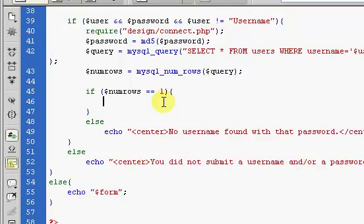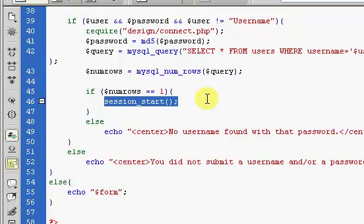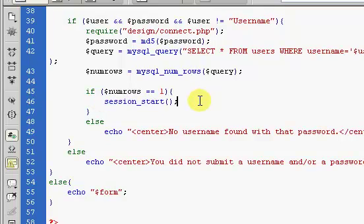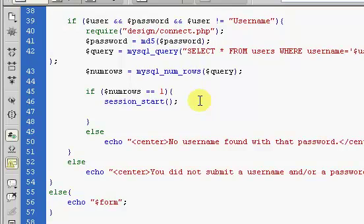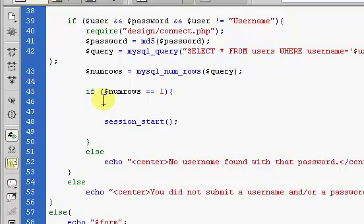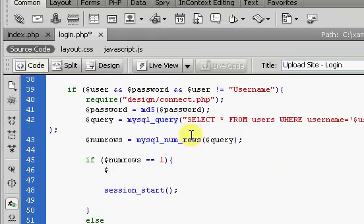If the username is found, that means correct information has been supplied, which means we're going to actually log the user in. We type session_start(), which physically starts our session. This website is going to be session-based, so after a while each user will automatically be logged out, which may happen when they leave the page or the website. Better yet, we'll get the actual username from the database, which will include the proper capitalization — for example, if I typed in 'basicnic' in all lowercase, it'll retrieve the capital B and capital N from the database.